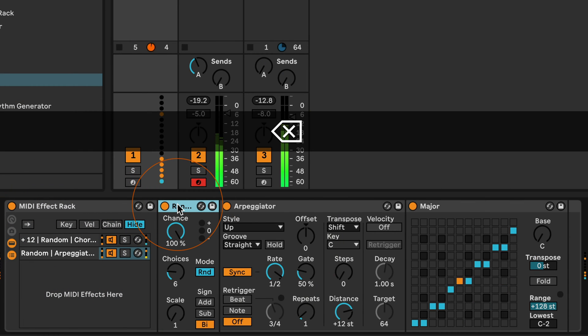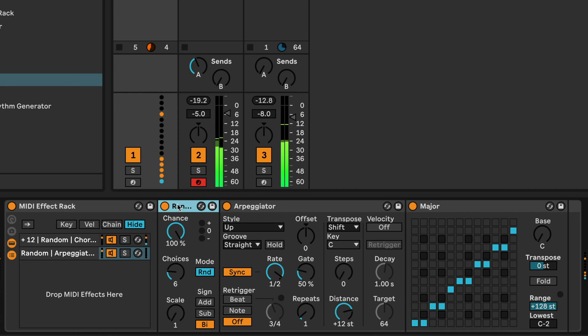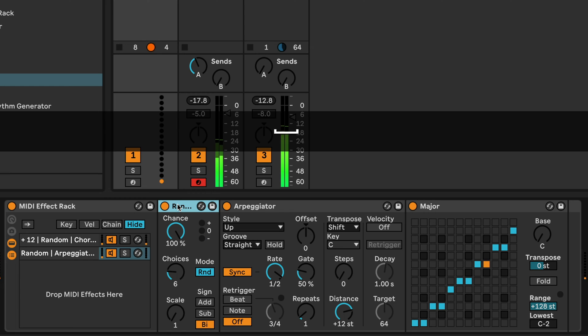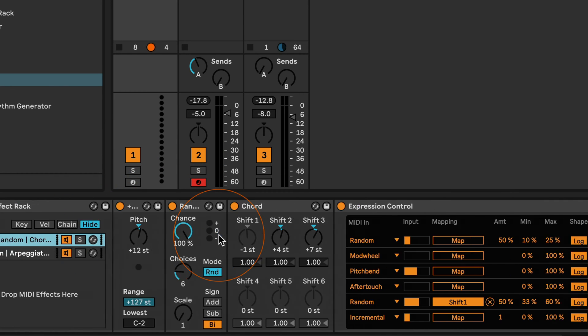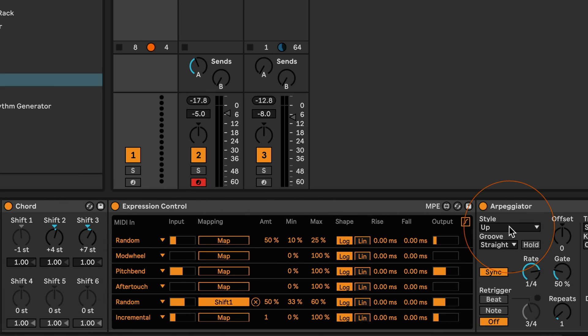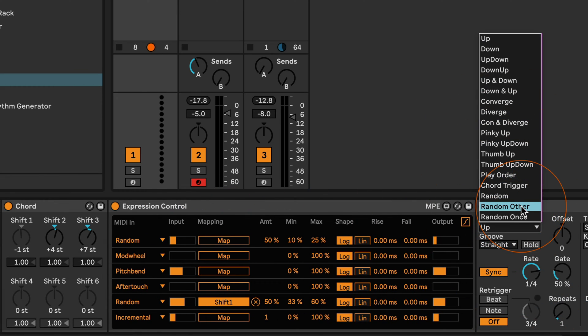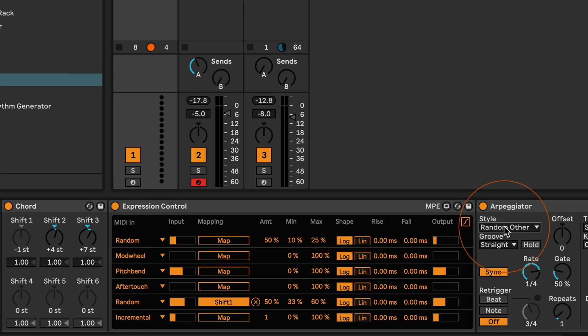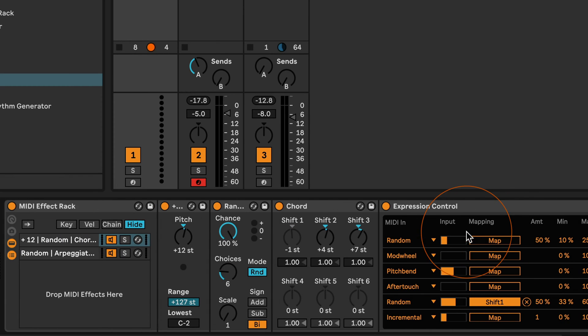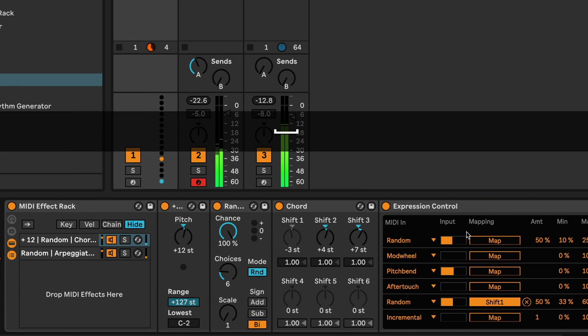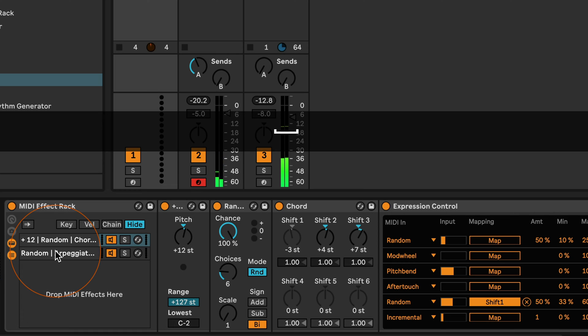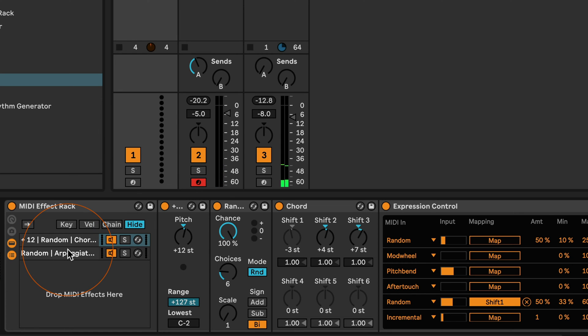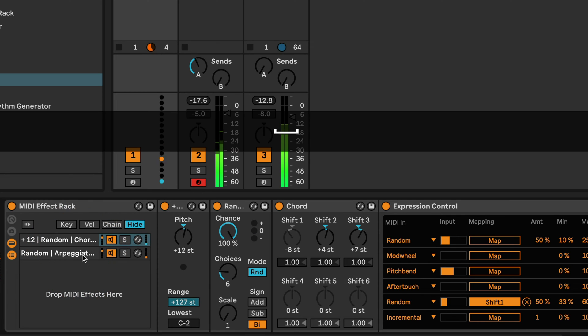I could also say we're going to get rid of the pitch here. But this still is not that different. We could also say we're setting the style to random or random other, so it's not playing the lowest note and upwards.